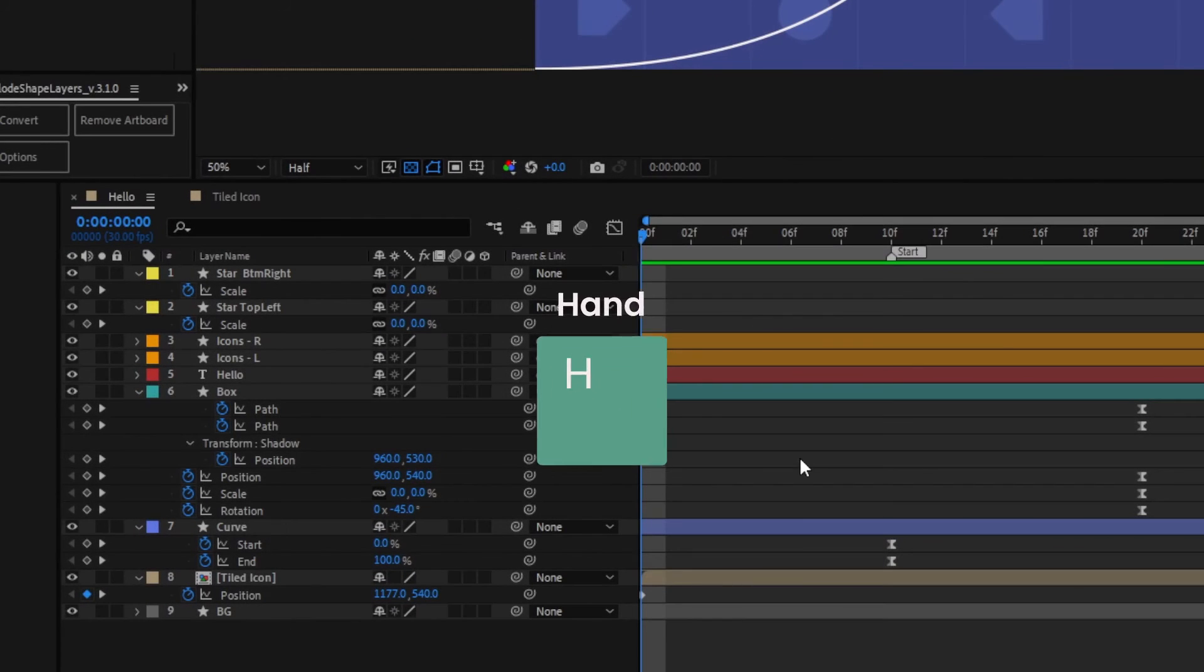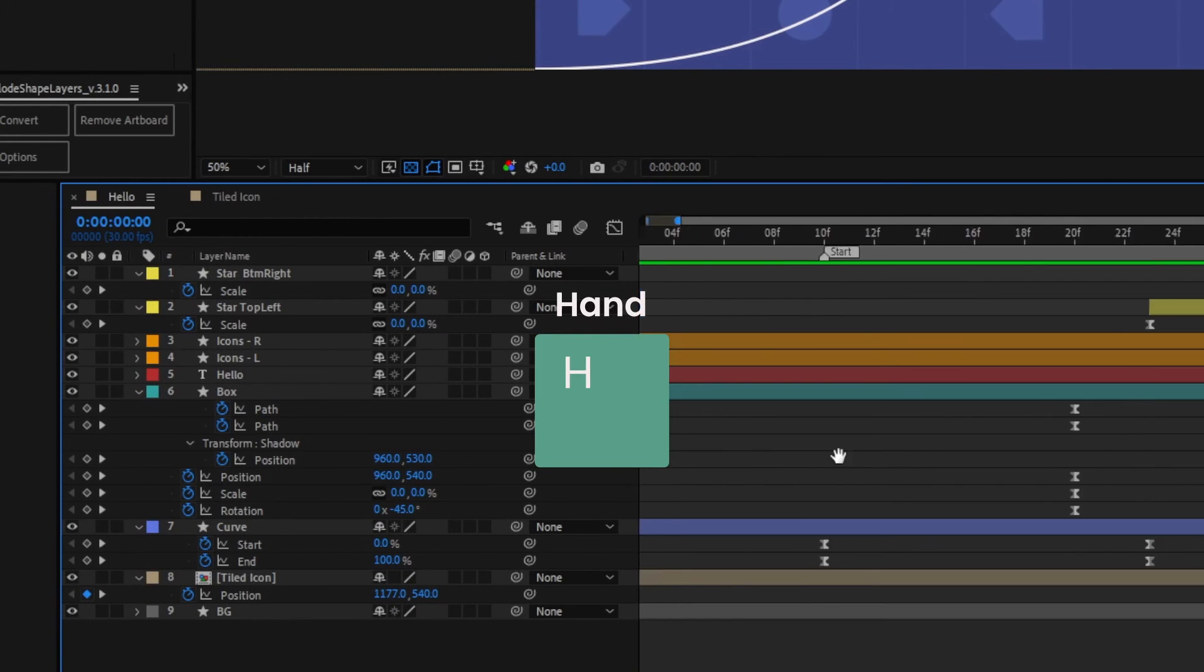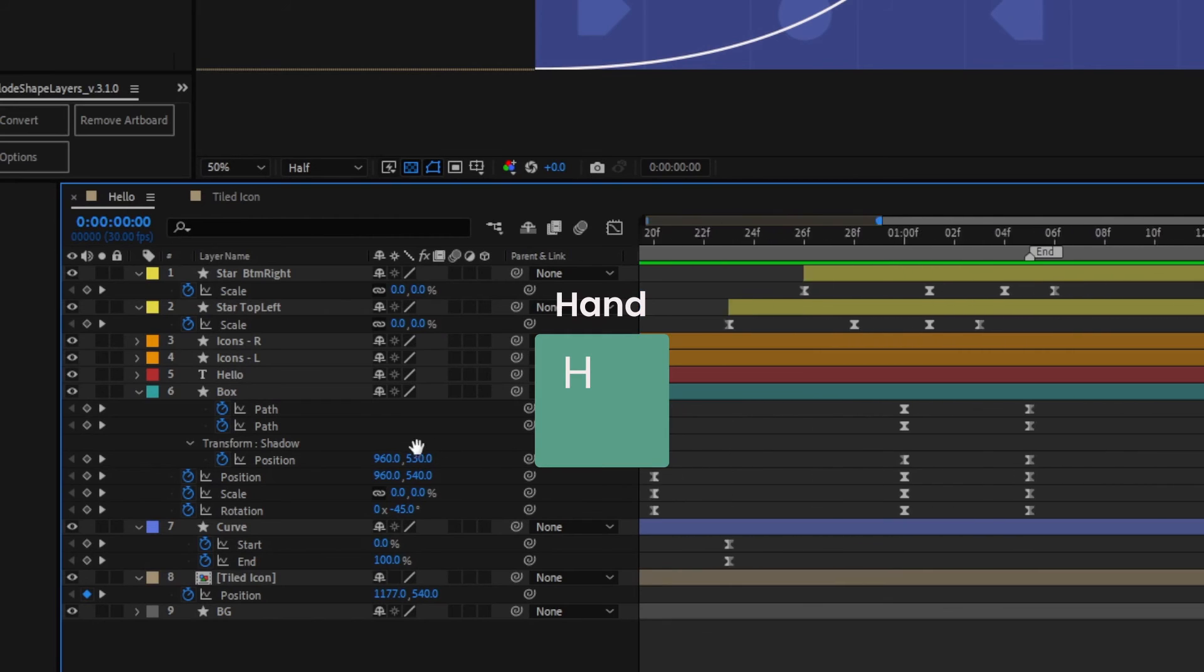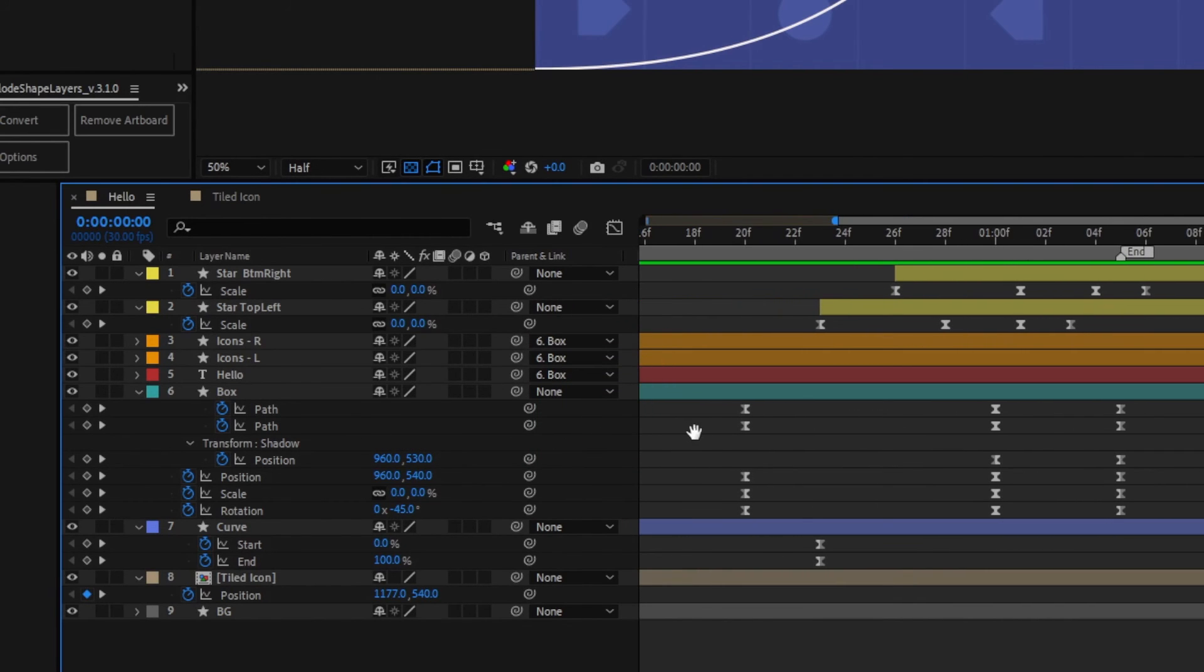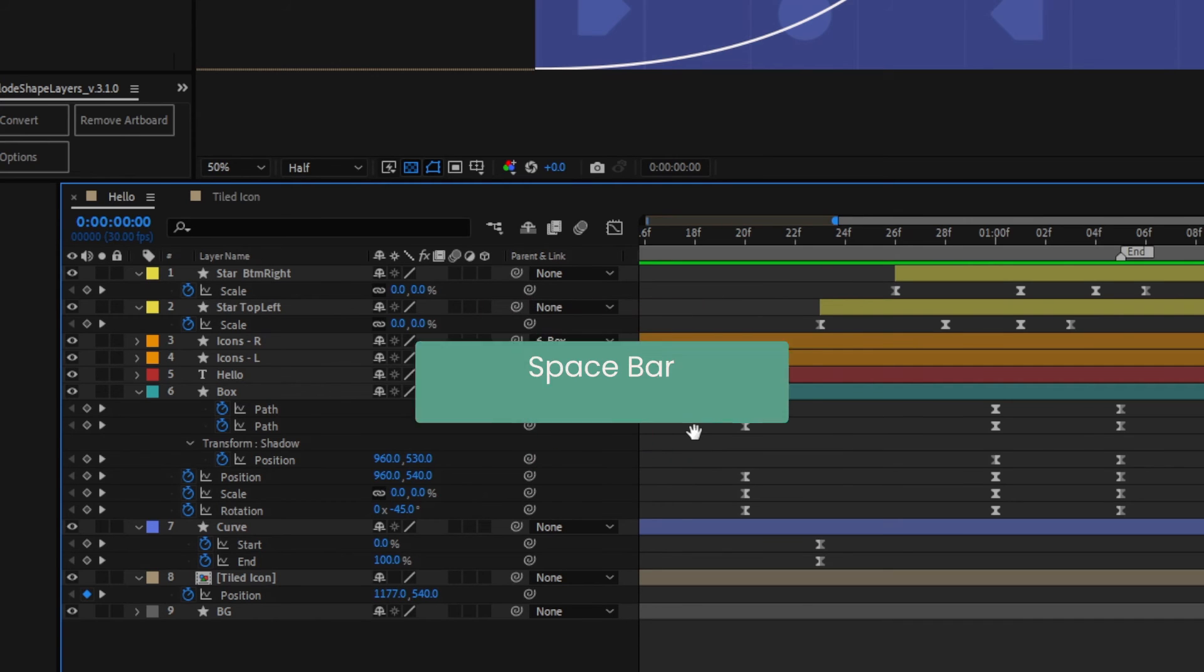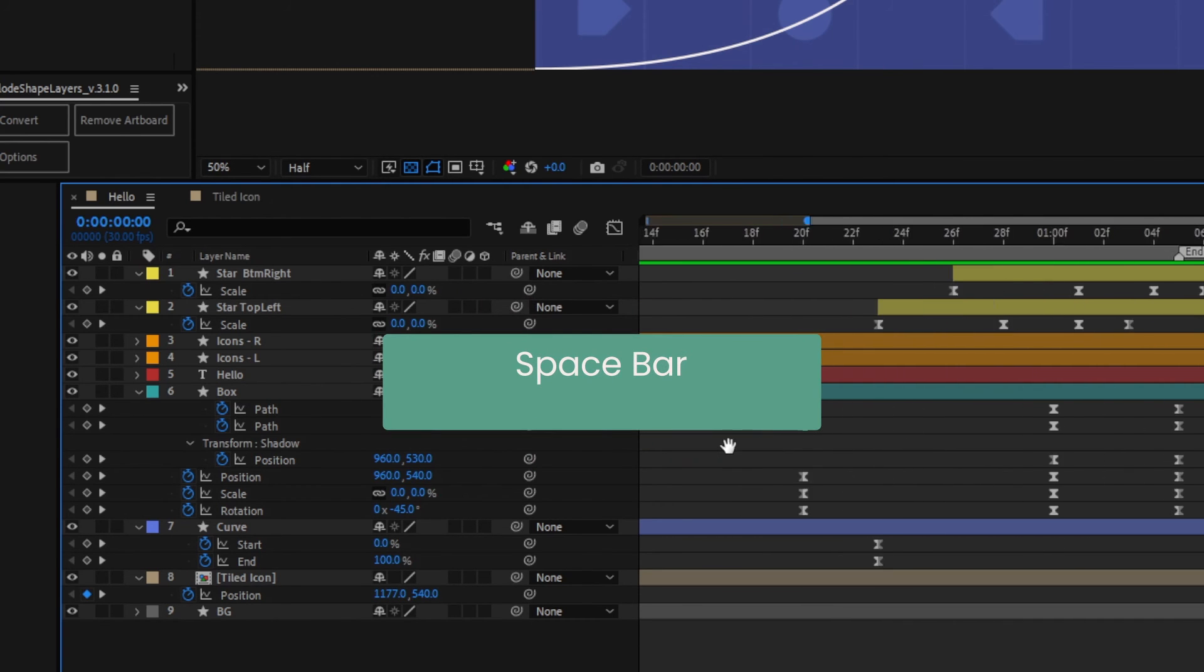Press H to bring up a hand to grab the timeline to move around it. Press V to revert back to your cursor. You can also hold the spacebar to do the same.